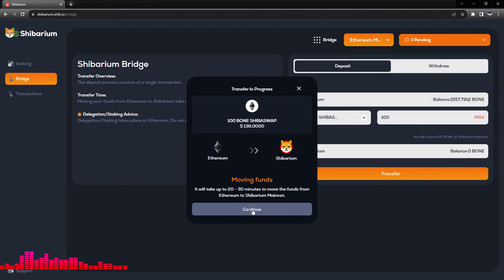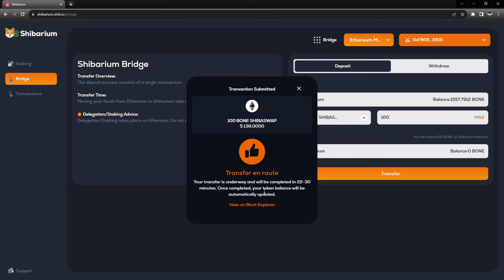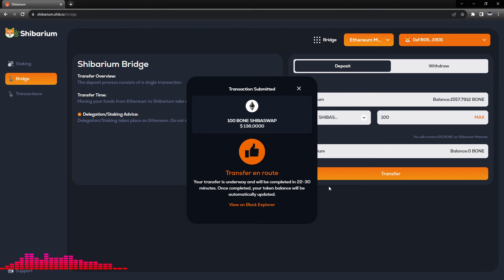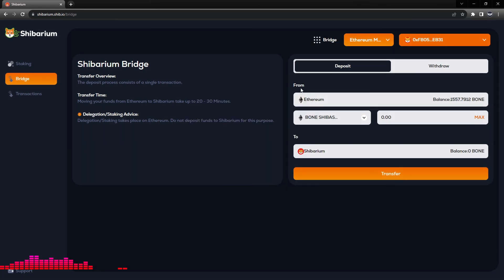And now the funds are being moved and we will eventually see a successful transaction pop up on the Ethereum mainnet. The transfer is now in route. Your transfer is underway and will be completed in 22 to 30 minutes. Once completed, your token balance will be automatically updated.